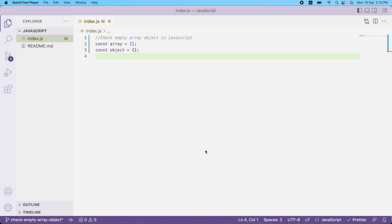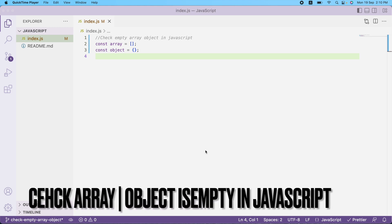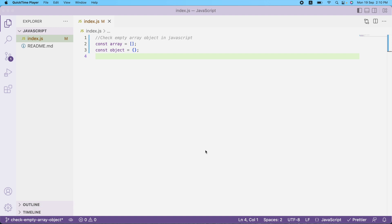In this video I'm going to show you how to check whether an object or array is empty or not. In development we write a lot of conditions based on the length or whether an object has a certain property. But what if I want to write a generic function that can check and tell me whether an array or object is empty or not?